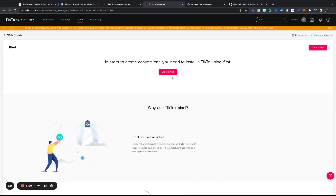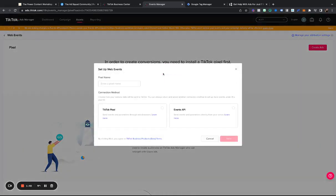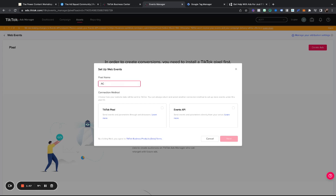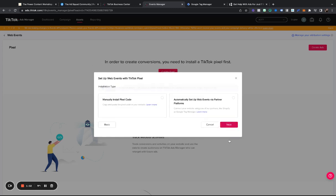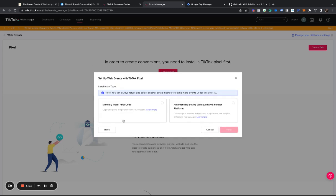So what I'm going to do is, just for the sake of this, I'm going to create a new pixel. I am going to do ad coaching for 7, and I am going to do TikTok pixel. I'm going to hit next, and I'm going to manually install the code.